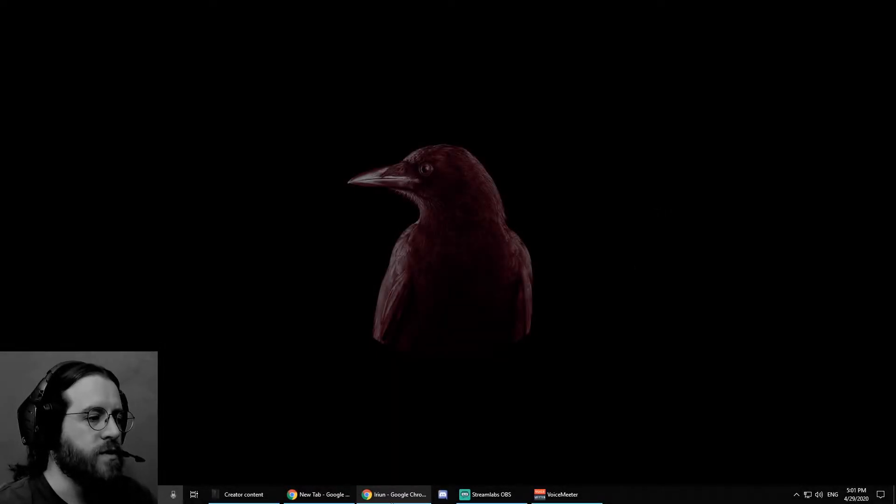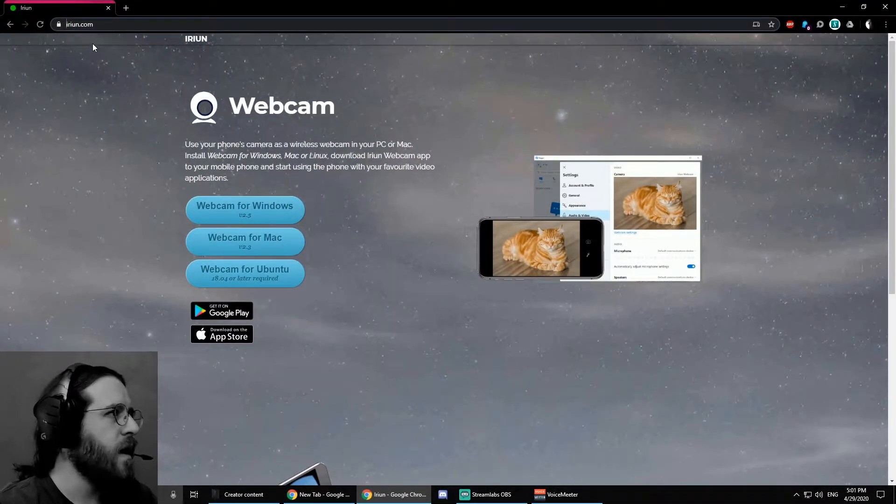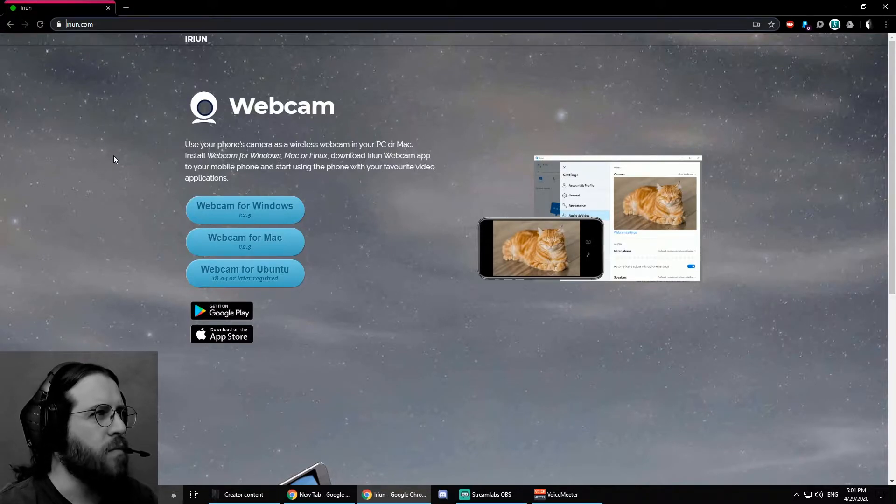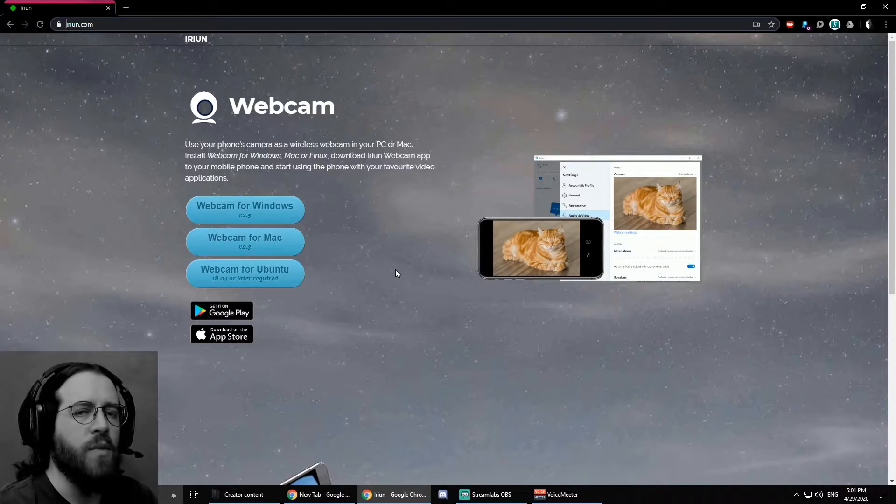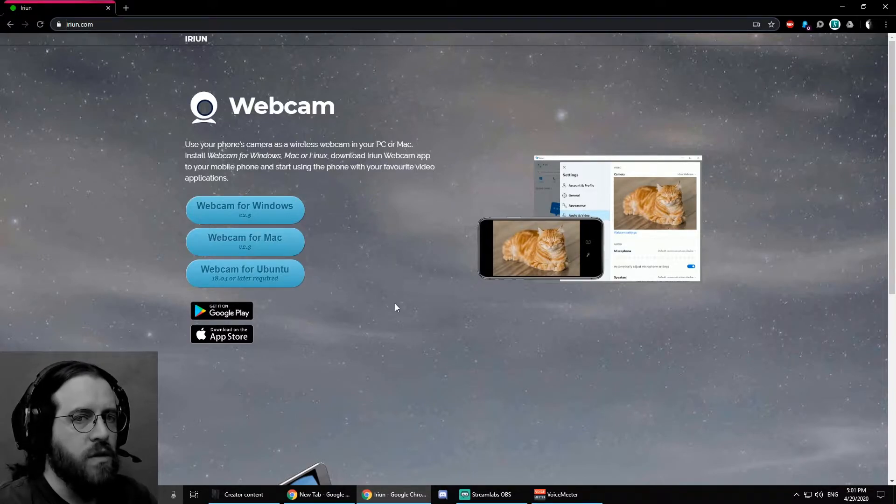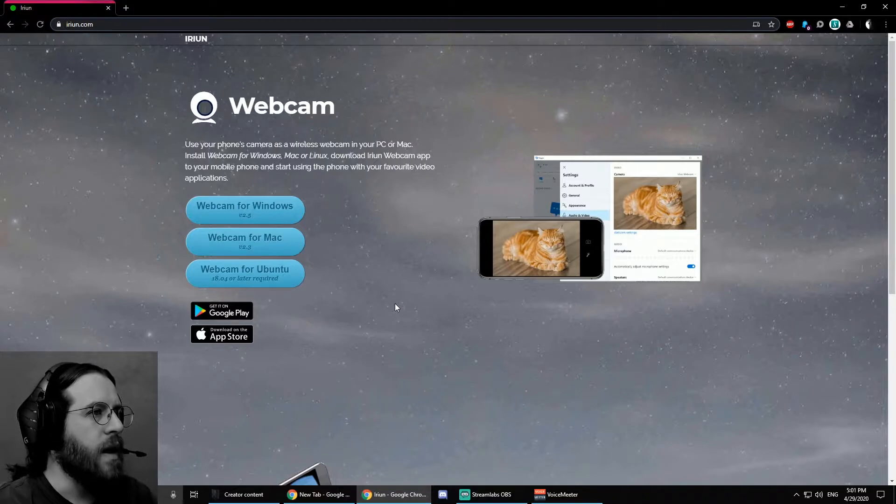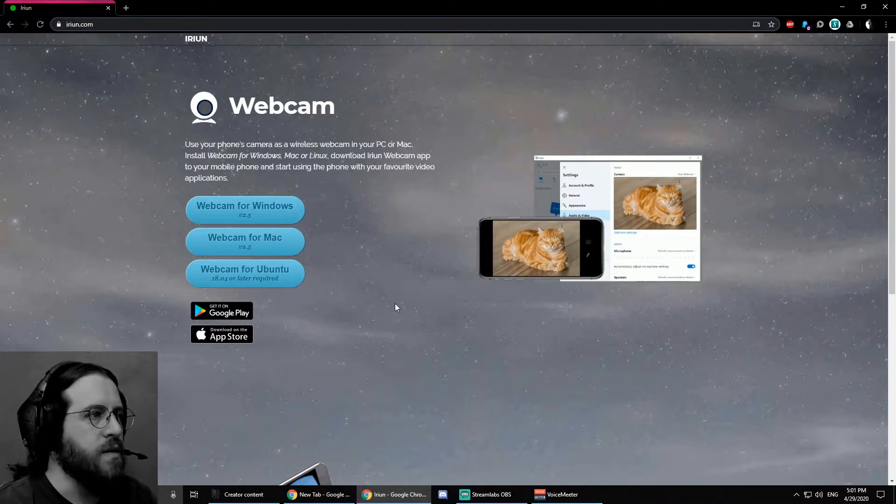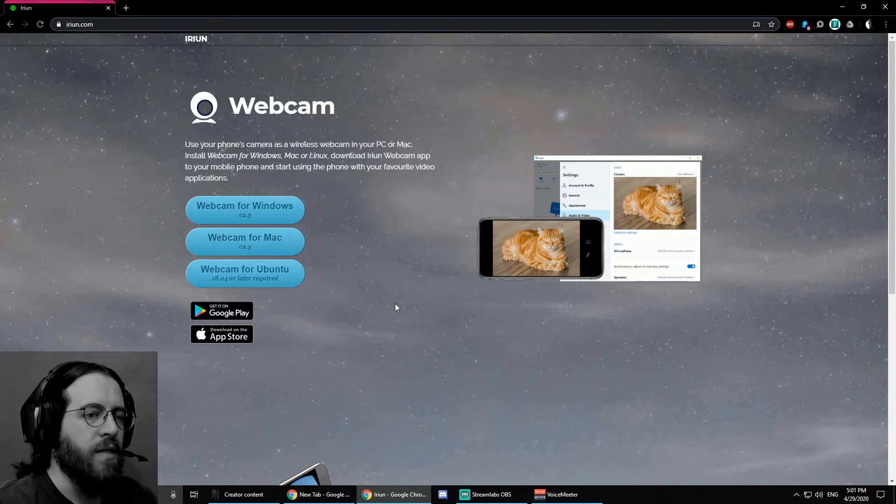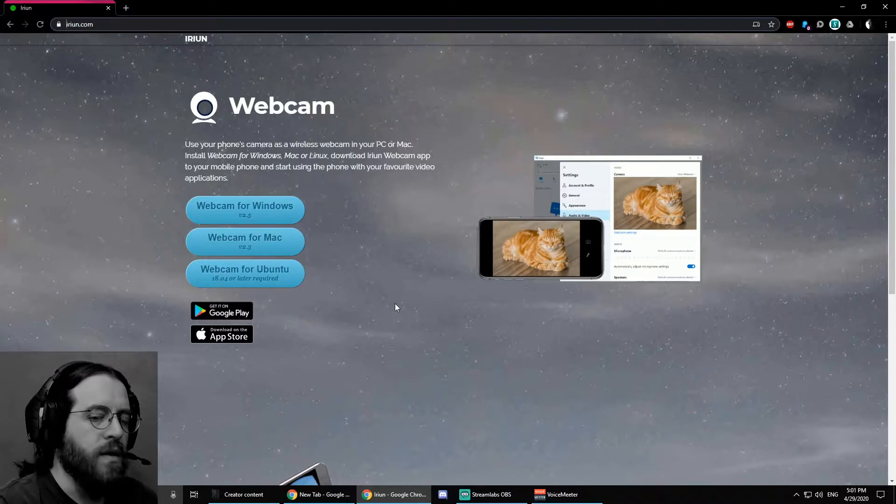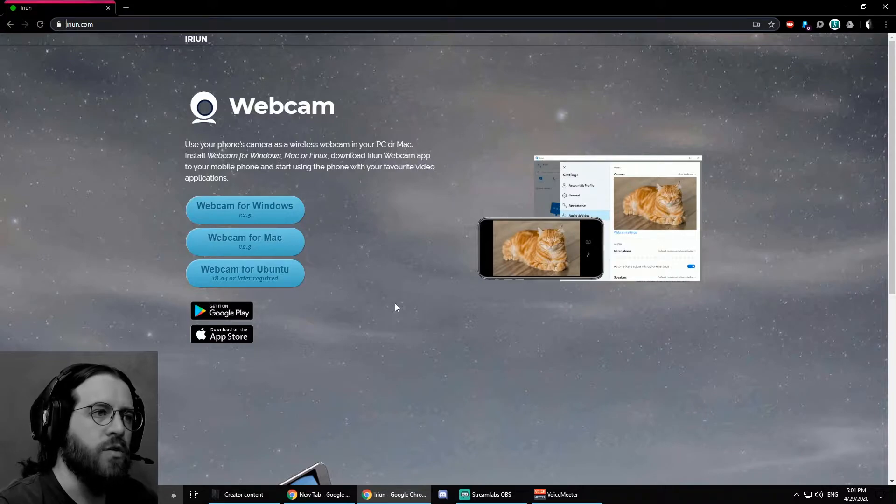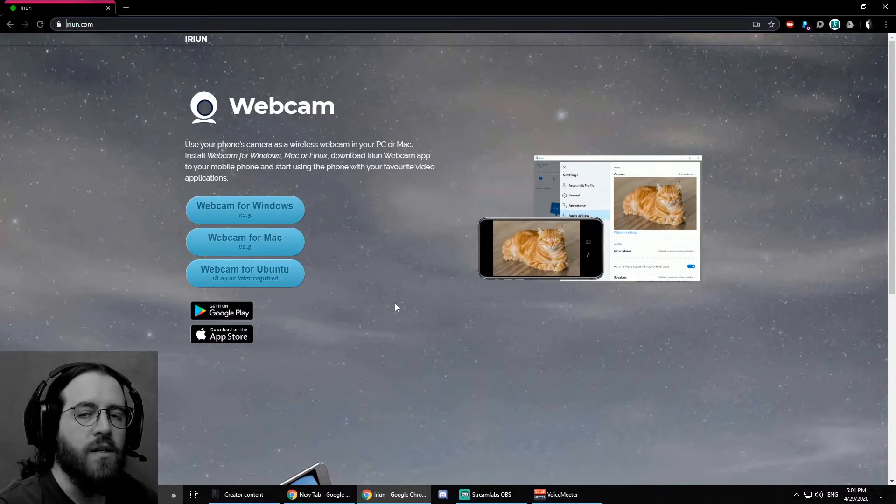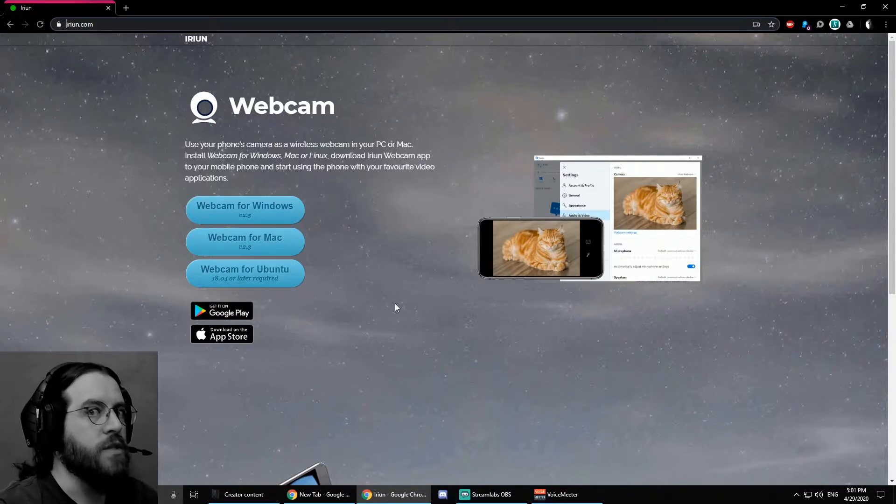Alright, so first, we're going to go to this website, Iroin.com. I'm also going to leave the link in the comments. Why this software? Well, I tested a few and this one allows us to make a direct connection to the computer. So, the quality is better and you don't get lag using a wireless connection and also it's free.